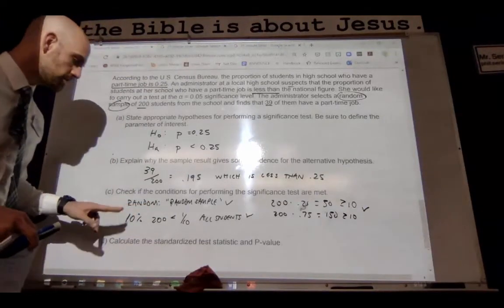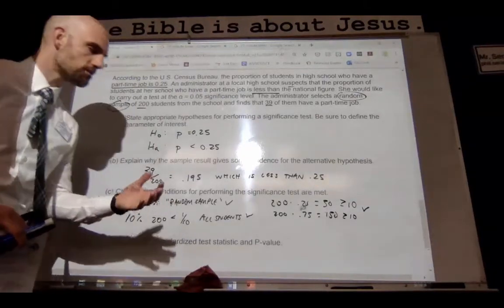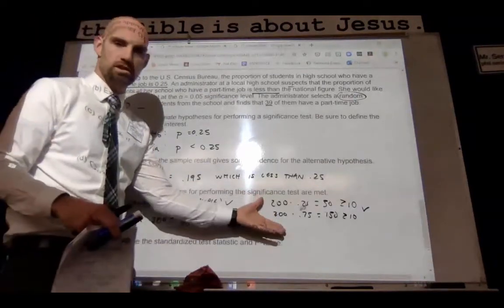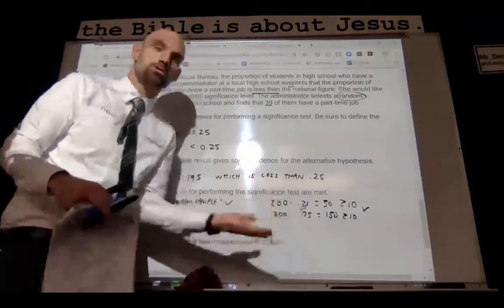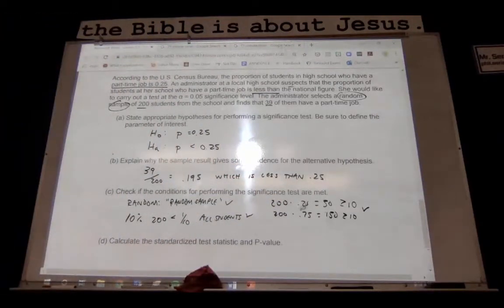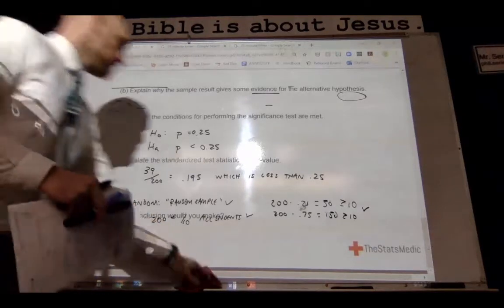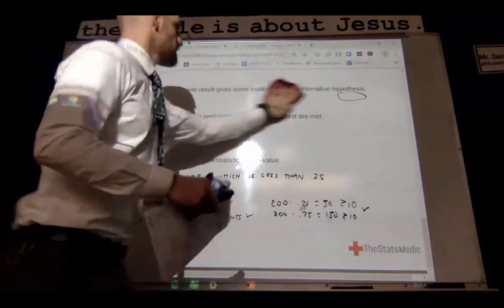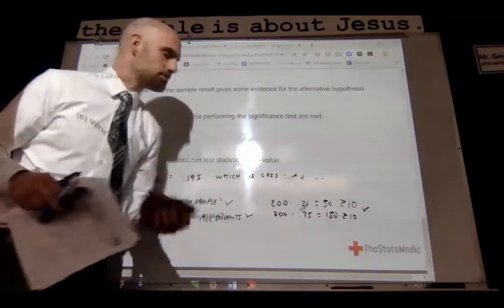We want to do the 10% condition so that we can use the standard deviation formula. Why do we want to use the standard deviation formula? Because we're going to assess normality, and that's going to allow us to find probability under the normal curve using standard deviation as a measurement to find z-score. Now we're actually going to find out what is the probability that this happened — that this sample of 39 kids out of 200 happened by chance if the claim of 0.25 is true.